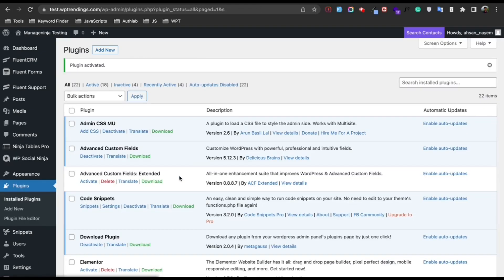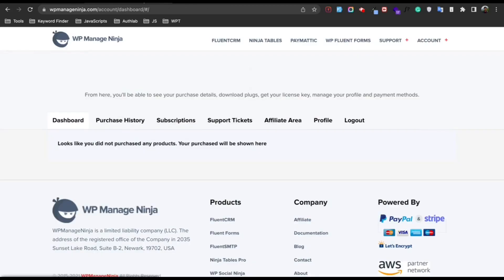After that, you need to download the pro version. You will find all your files inside the WP Manager Dashboard. Just go to wpmanager.com/accounts/dashboard and you will find all of your information there.